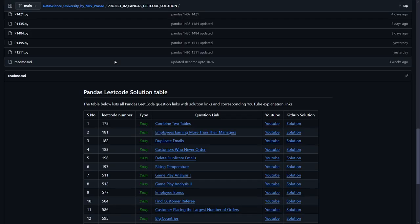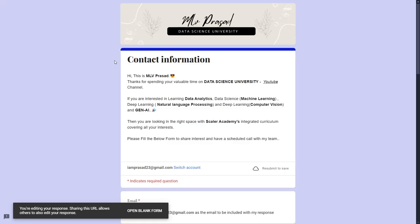If you want the code output for this, it will be available in this GitHub repository and you can get it in the description below. If you are interested in learning data analytics, machine learning, NLP, computer vision and generate AI stuff, please fill in this Google form, which will be available in the description below.